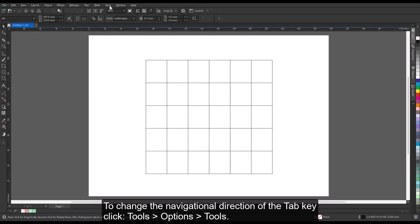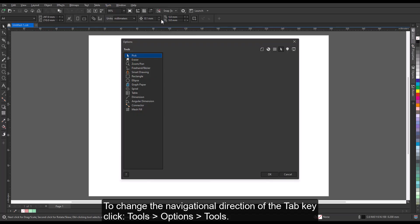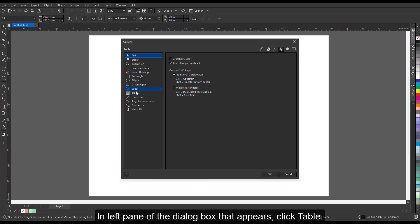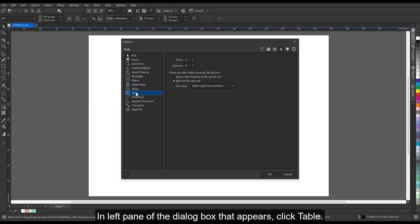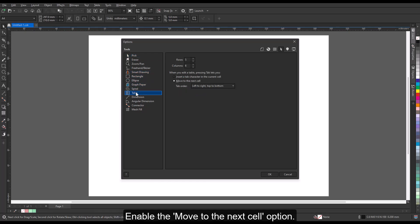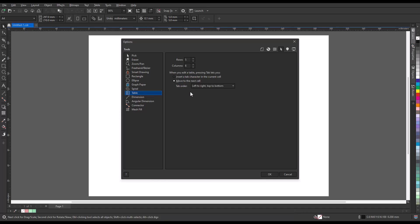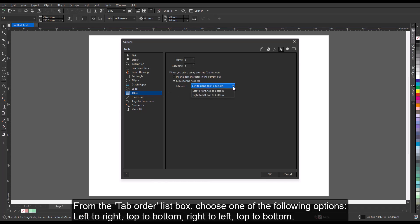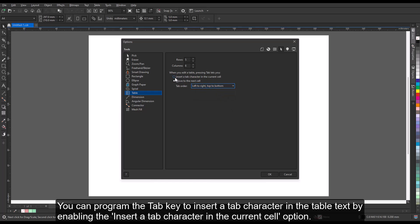To change the navigational direction of the Tab key, click Tools, Options, Tools. In the left pane of the dialog box that appears, click Table. Enable the Move to the Next Cell option. From the Tab Order list box, choose one of the following options: left to right, top to bottom, right to left, or top to bottom. You can also program the Tab key to insert a tab character in the table text by enabling the Insert a Tab character in the current cell option.